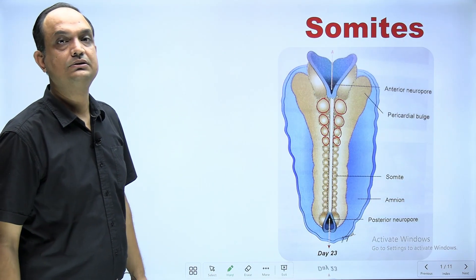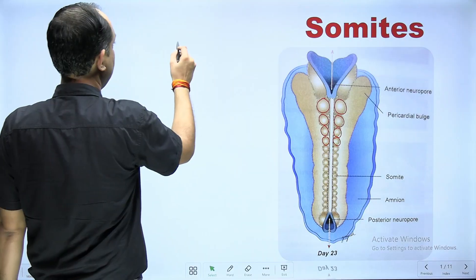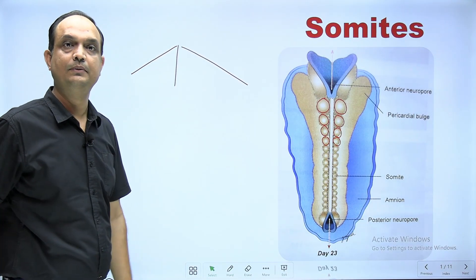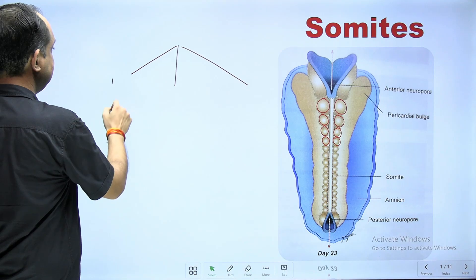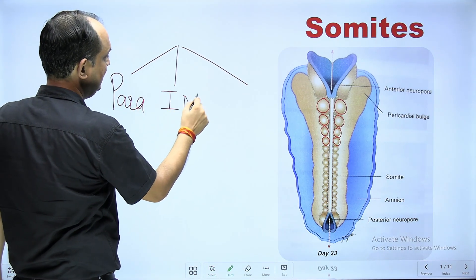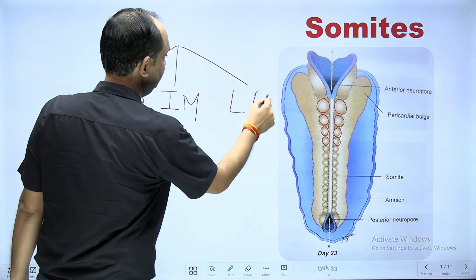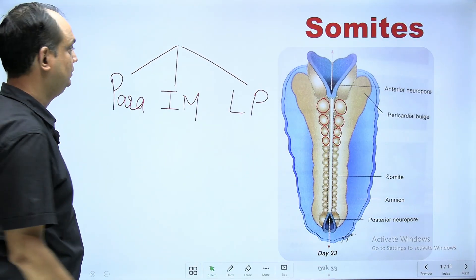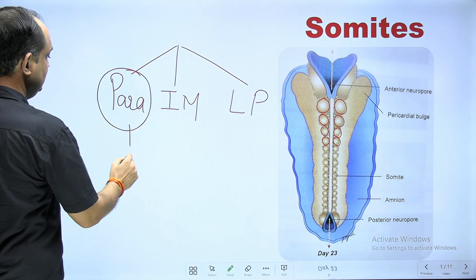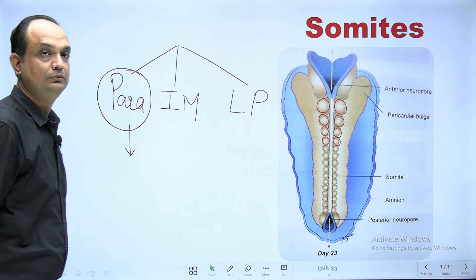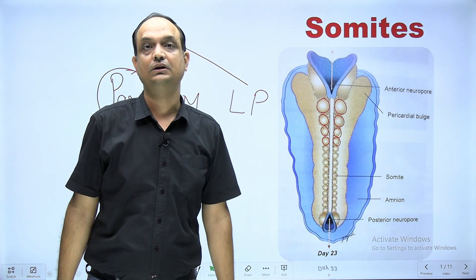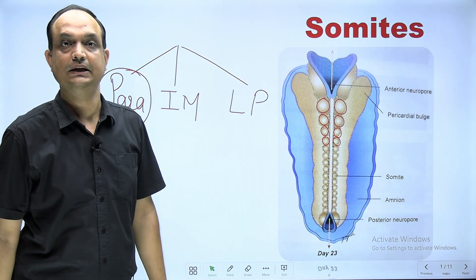In my class on types of intraembryonic mesoderm, we have seen that there are 3 types: para-axial mesoderm, intermediate mesoderm, and lateral plate mesoderm. The para-axial mesoderm is going to form the somites, which appear as surface elevations on the dorsal surface of the developing embryo.